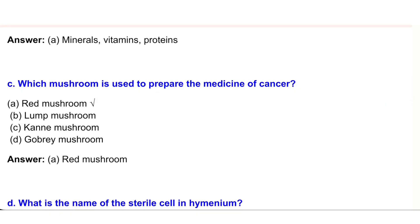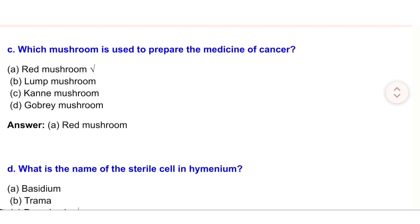(c) Which mushroom is used to prepare the medicine for cancer? (a) Red mushroom. (b) Lump mushroom. (c) Kane mushroom. (d) Gobry mushroom. Answer: (a) Red mushroom.